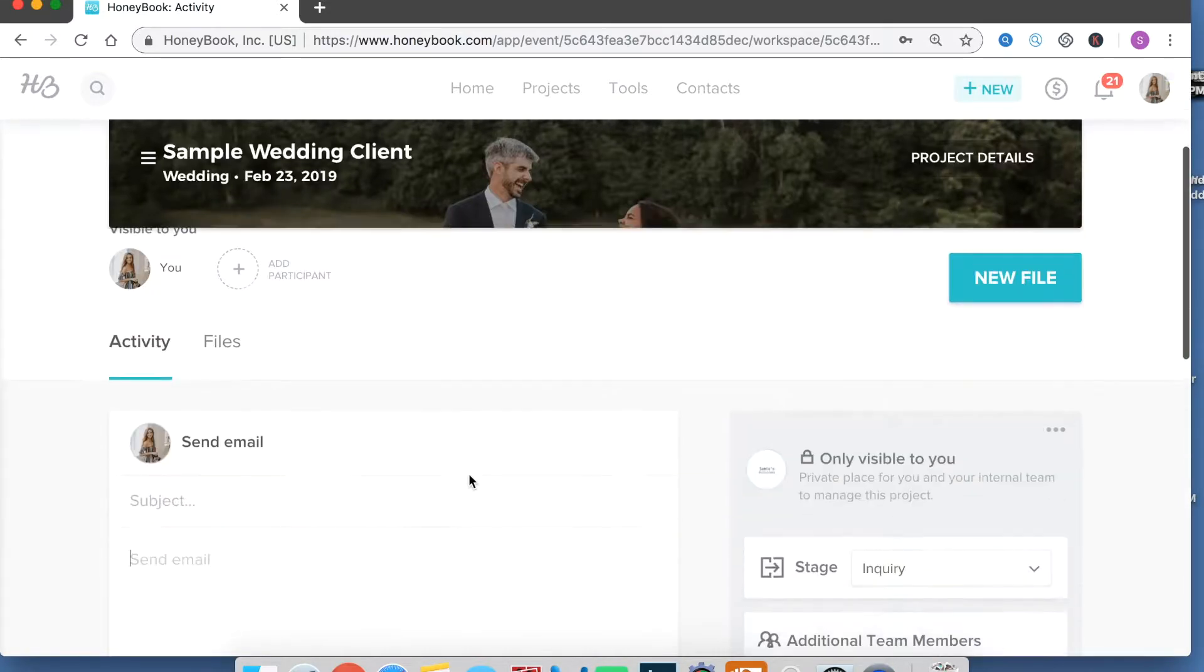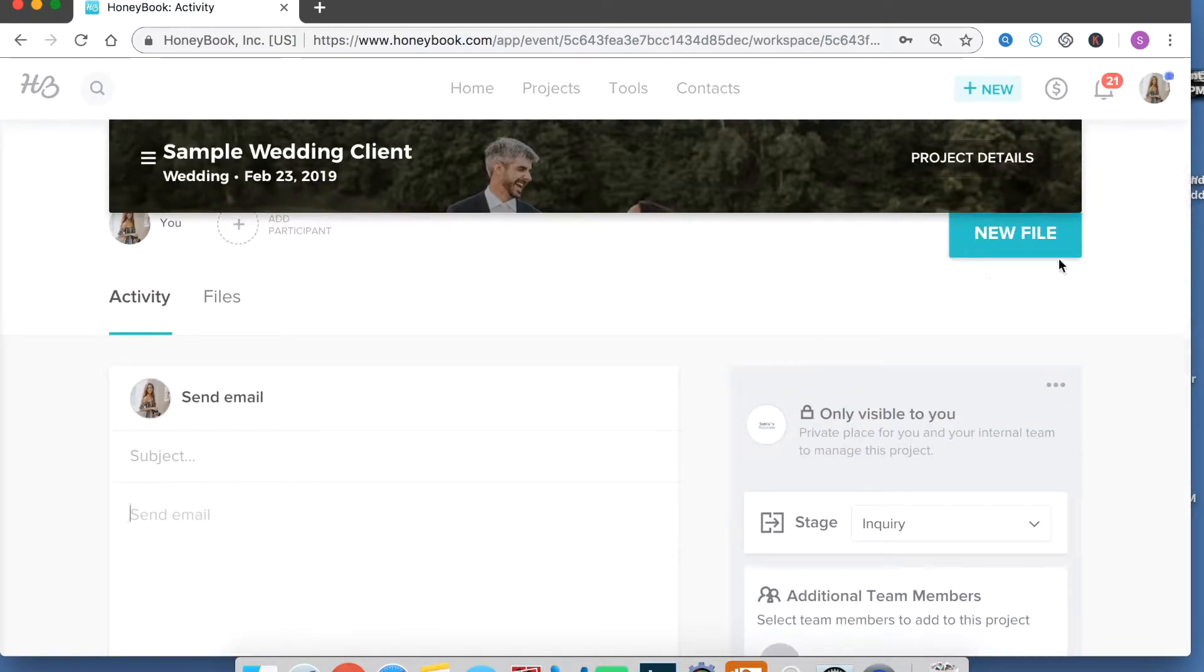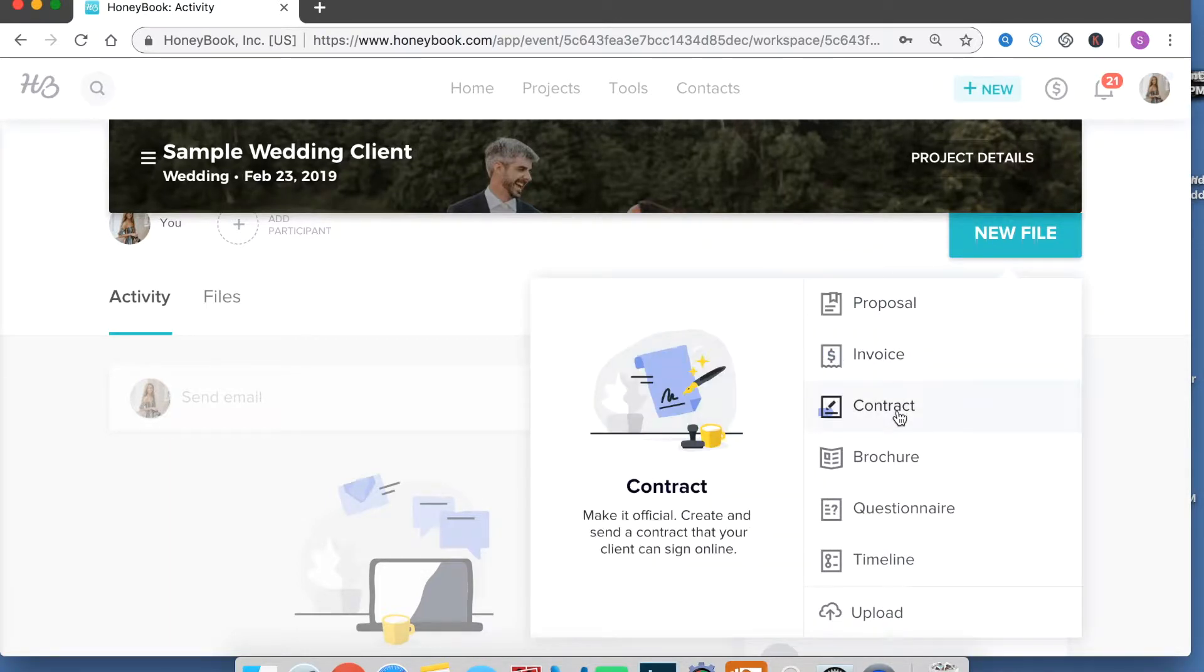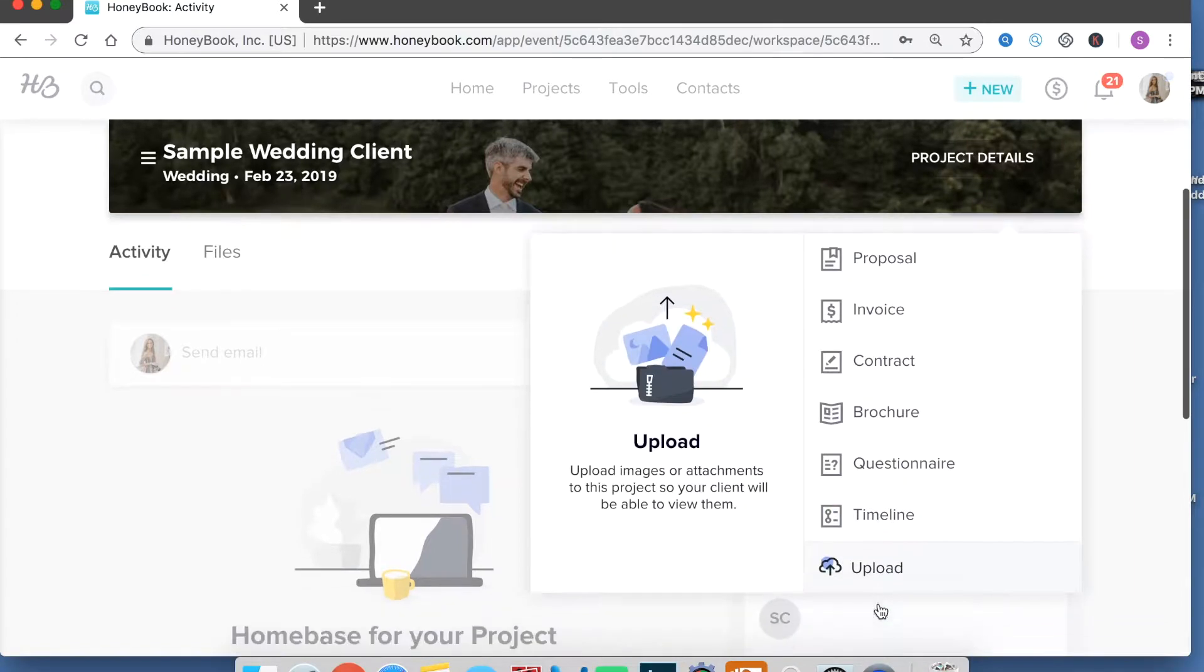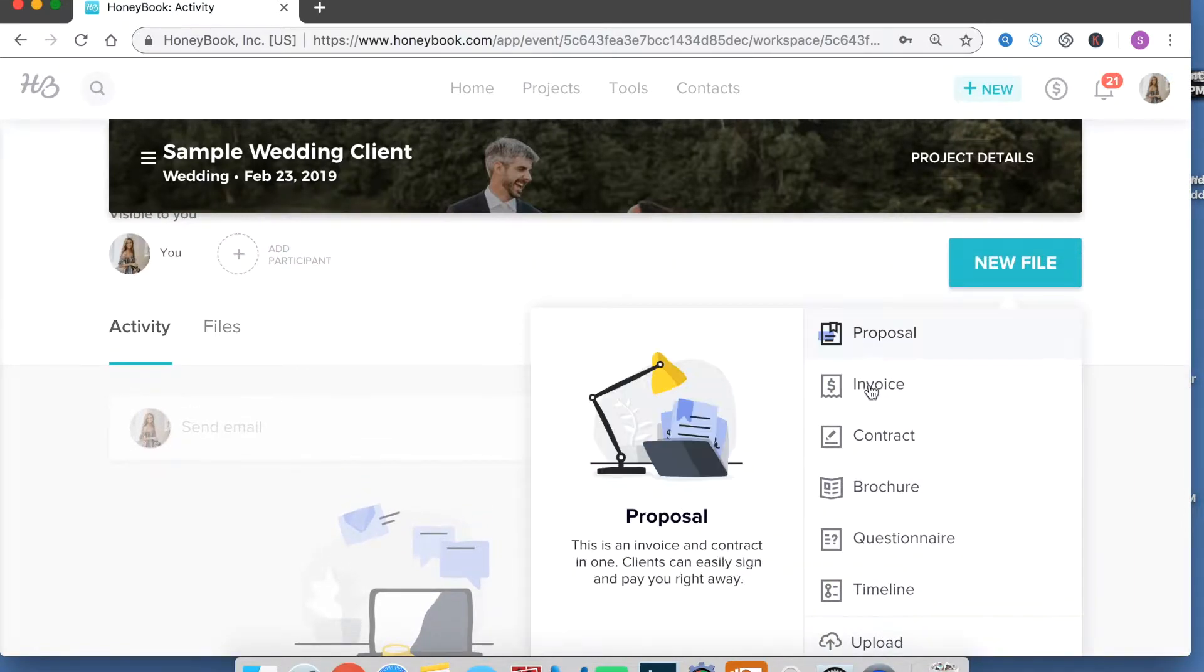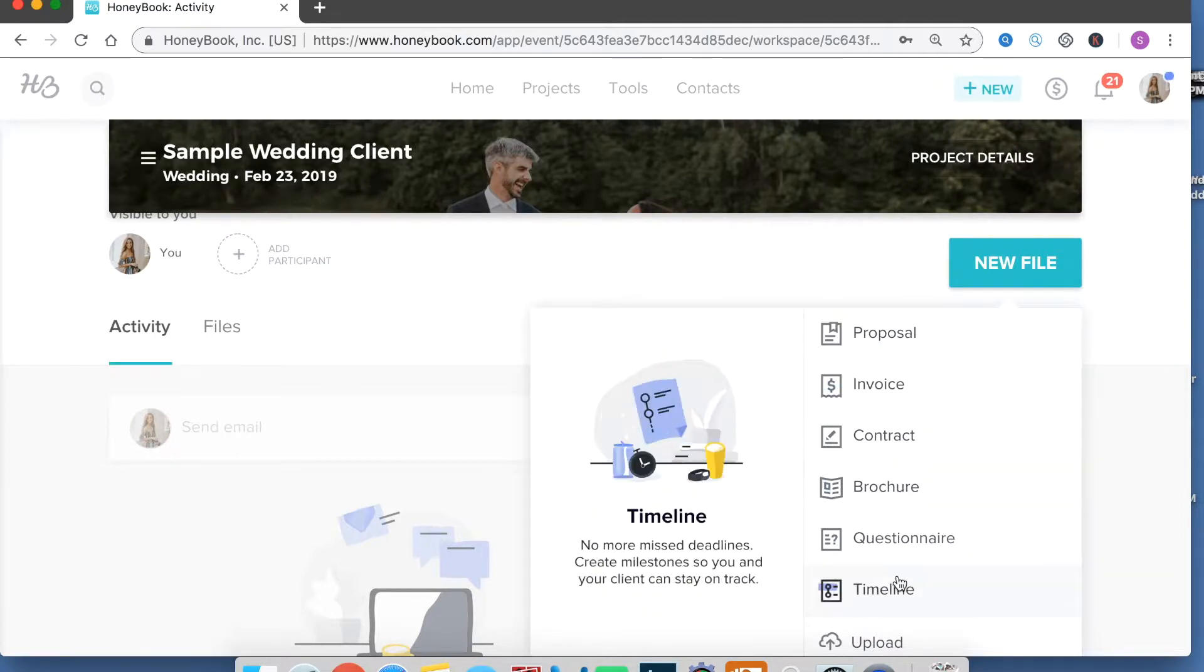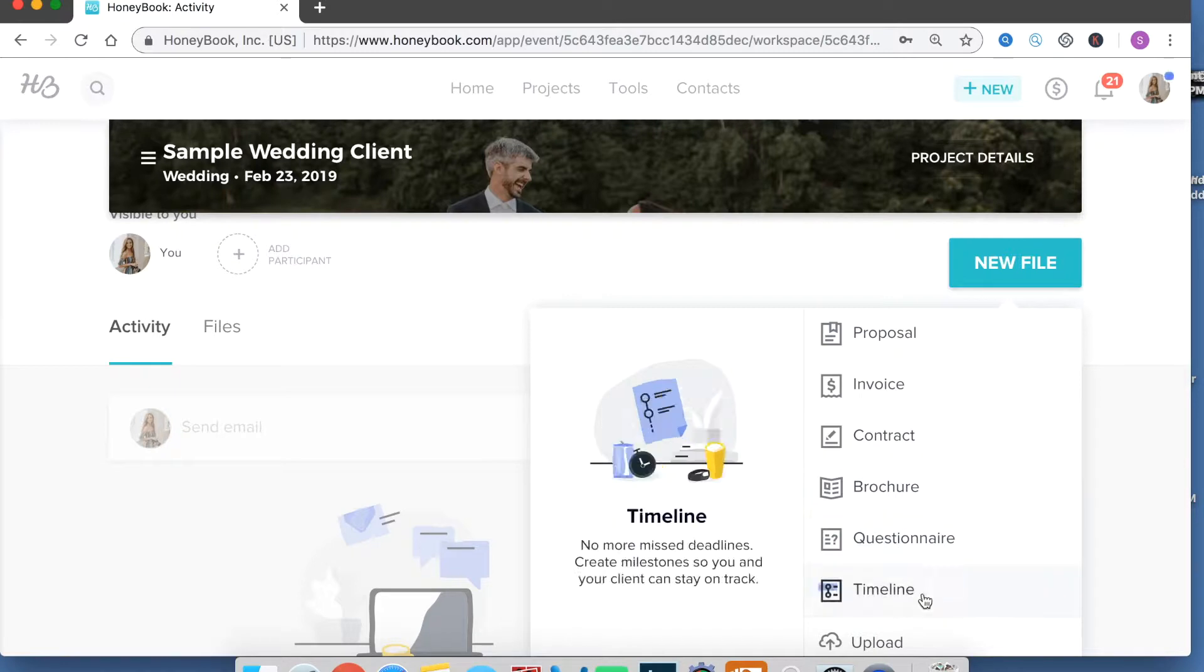Okay so what I would do is I would always hit new file and then this is where you can create a proposal, create an invoice, contract brochure, questionnaire, timeline or upload random things. So you just pick whatever it is you need to do. All of these have templates that you can make which I'll show you in a sec so you actually don't have to regenerate things.